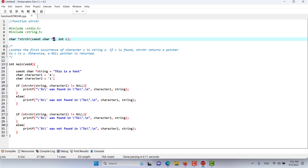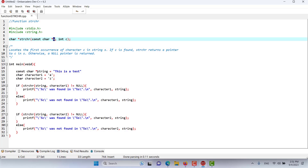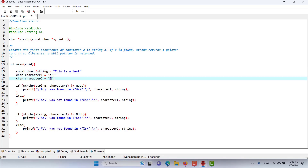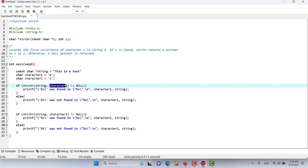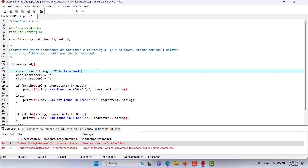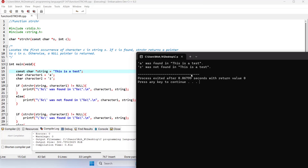In the main function we have an example. The string is 'this is a test string', and we have two characters: a and z. We check if character a can be found inside the string. If it is found and null was not returned, we say the character was found; otherwise we say it was not found. The same logic is applied for character z. Let's execute this program.